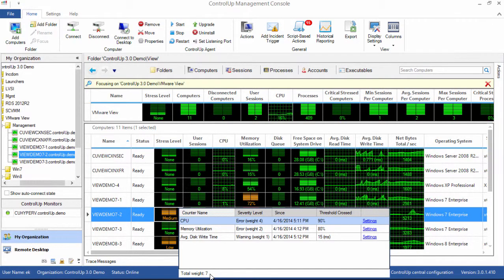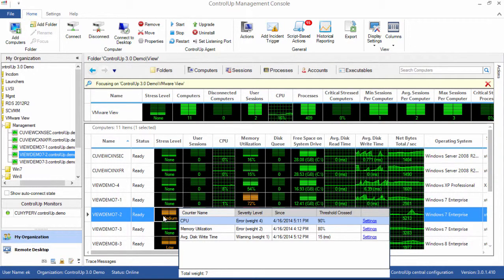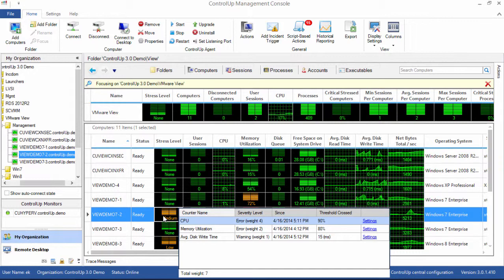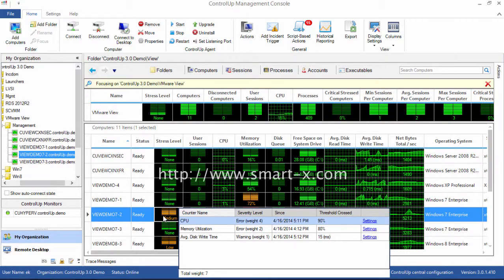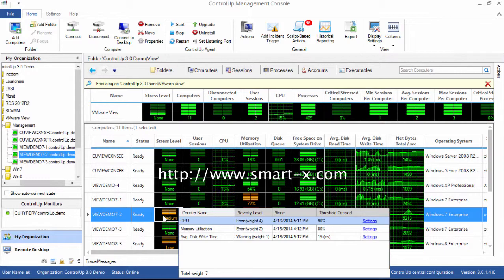In ControlUp, stress level can be used to produce alerts and record incidents for later analysis, which we'll demonstrate in another video. For more information on configuring and optimizing ControlUp for your environment, please refer to the online documentation at www.smartx.com. Thank you for watching.